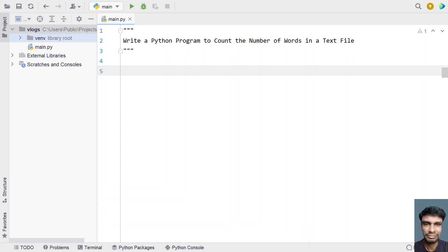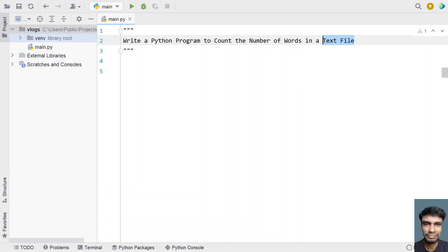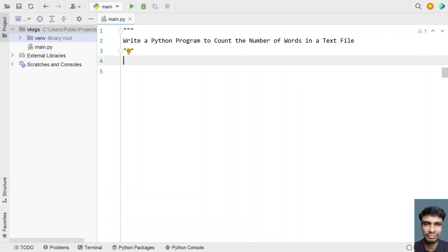Hi guys, welcome to my YouTube channel. In this video let's learn a Python program — write a Python program to count the number of words in a text file. Given a text file as input to the Python program, your task is to count the number of words present in the text file. That is the problem statement, so let's try to solve this.